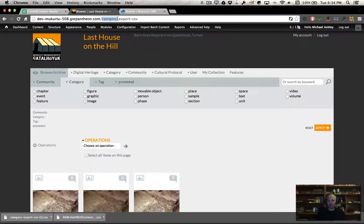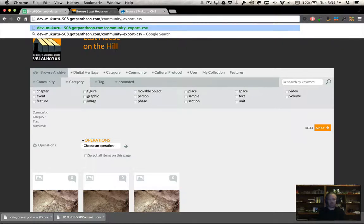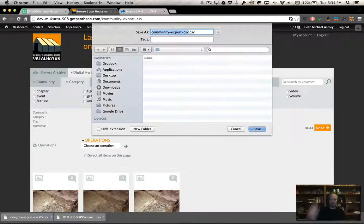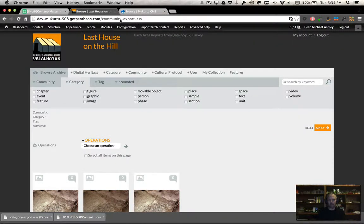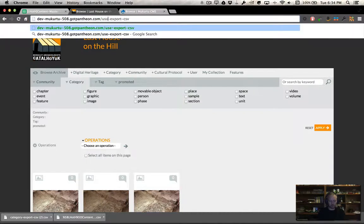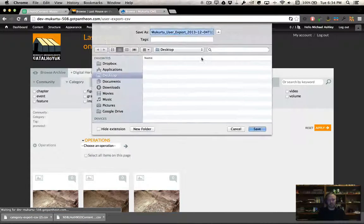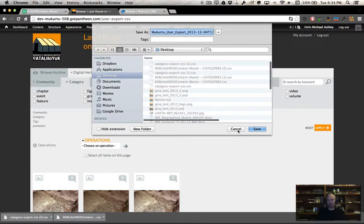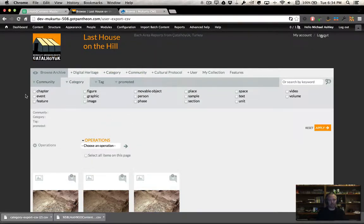I can come in here, by the way, and do community and export that. I can do the same thing for user. So I can do this all day long. I won't write down the whole list, but you get the idea.